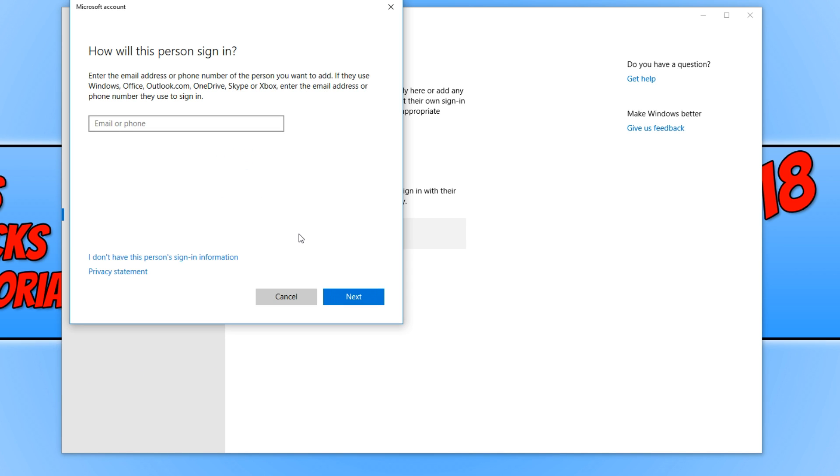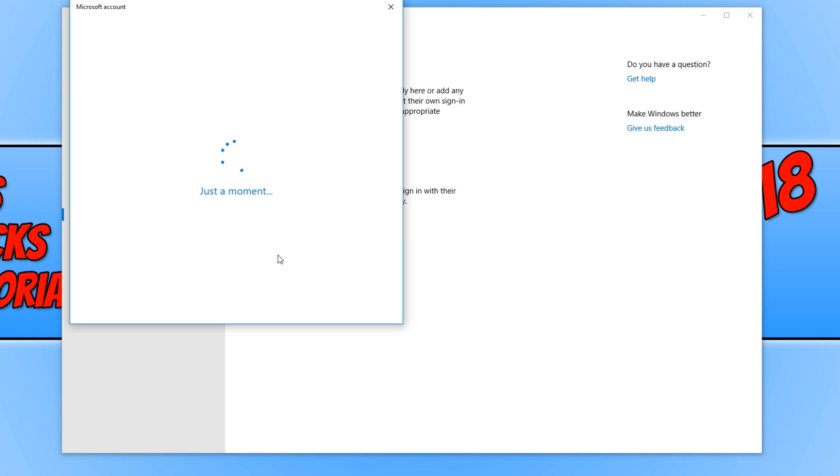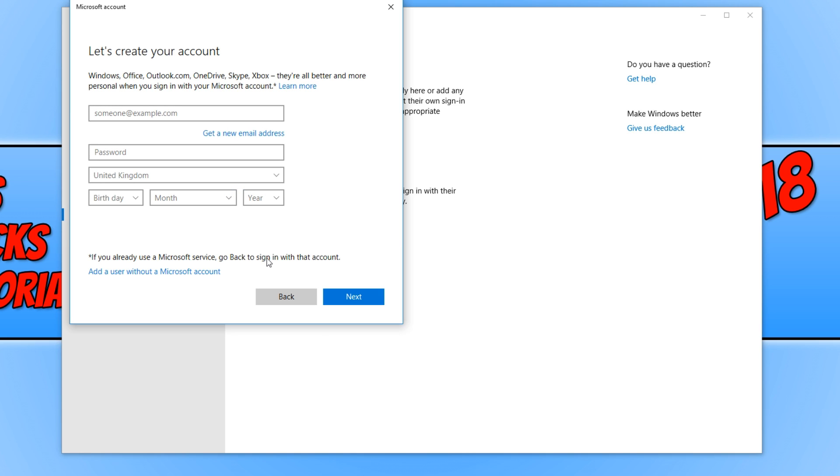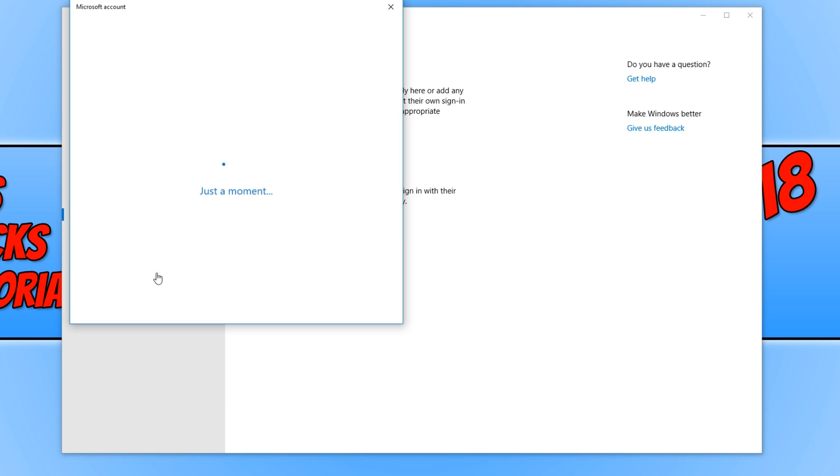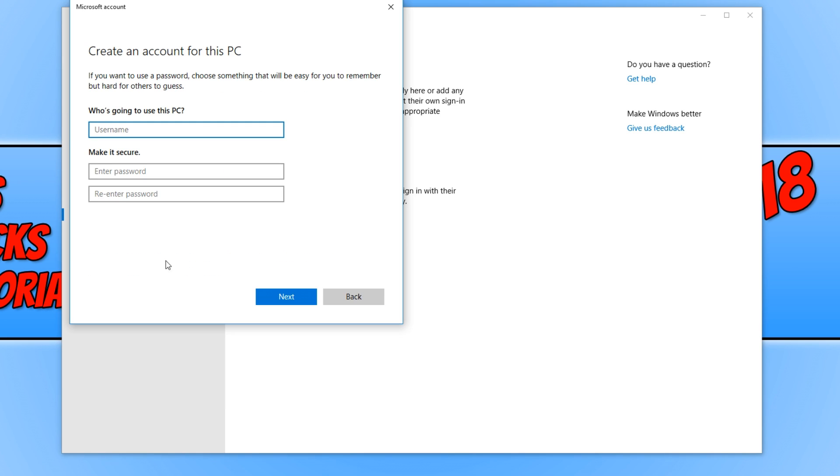And you now need to click on I don't have this person sign in information. And we now want to go add a user without a Microsoft account. And you now need to type in a user name.